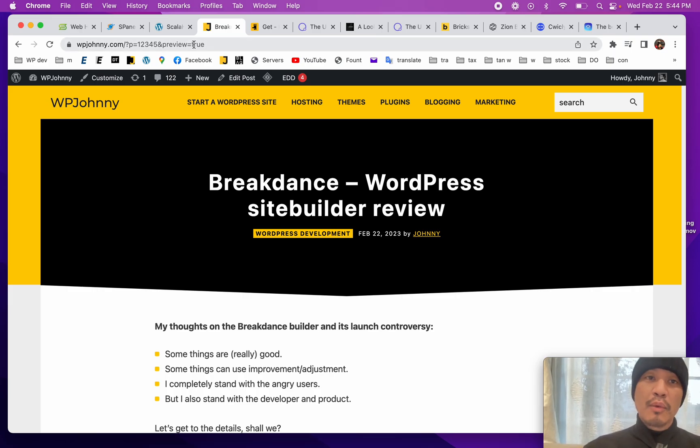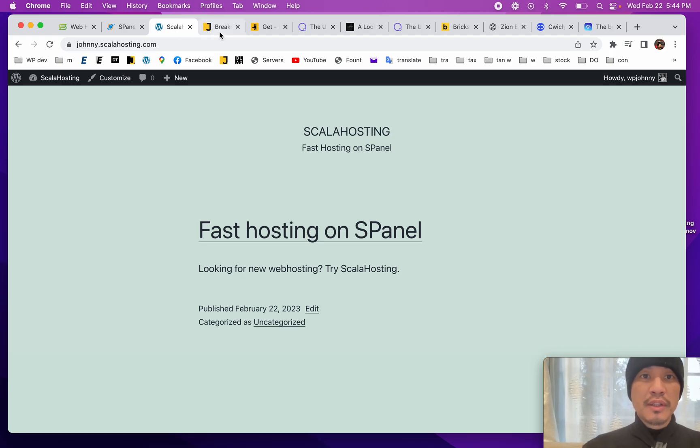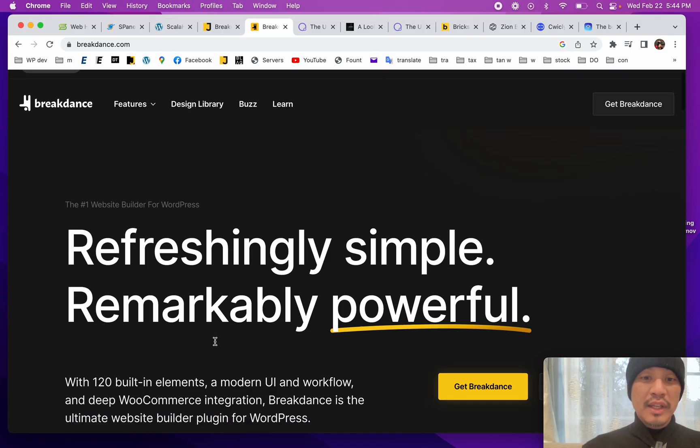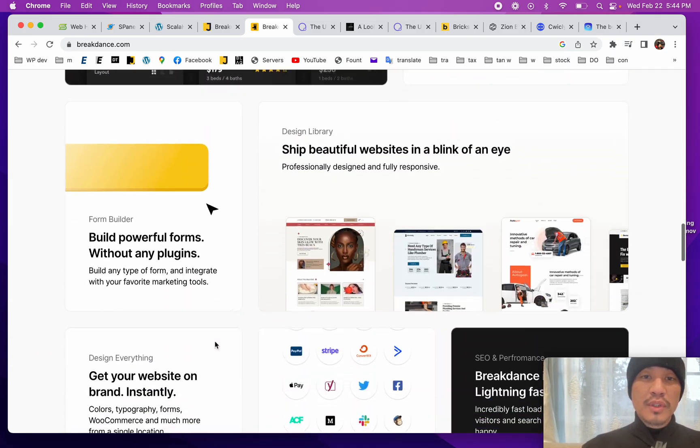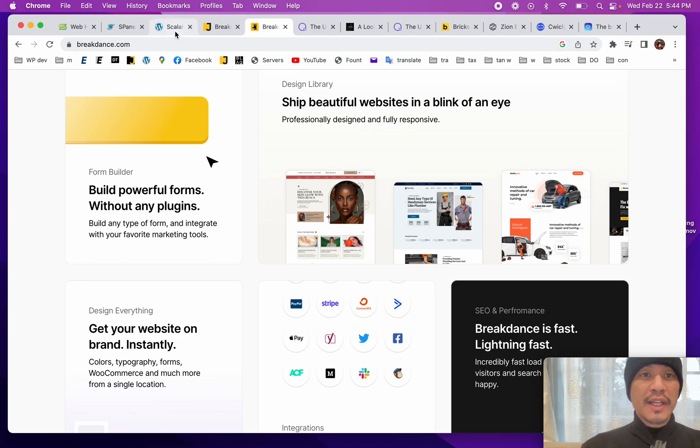We're going to review it and go through it and see if it delivers upon its promises of being easy to use, super fast, and having cool features for designing your entire WordPress site.